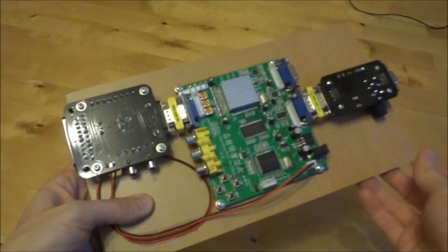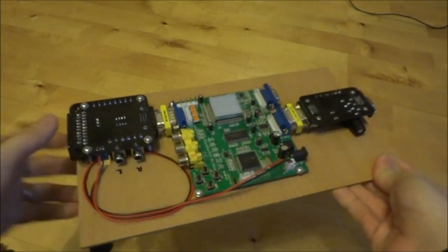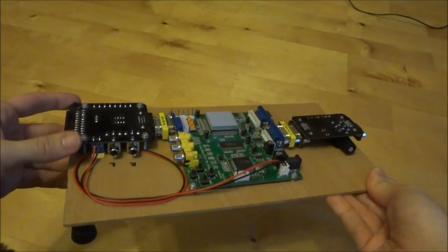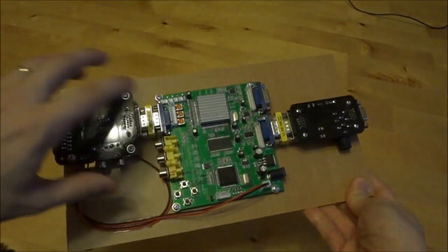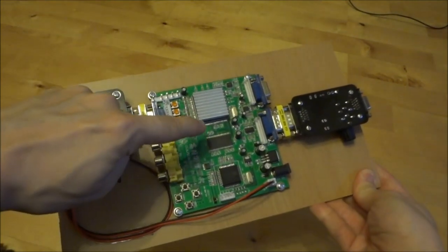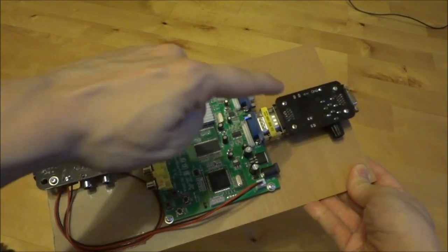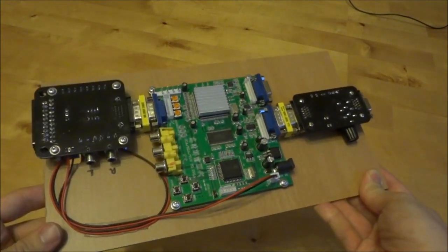So, what this does is it consists of three parts. There's the Sync Strike, the GBS8220 Scalar, and the SLG3000.